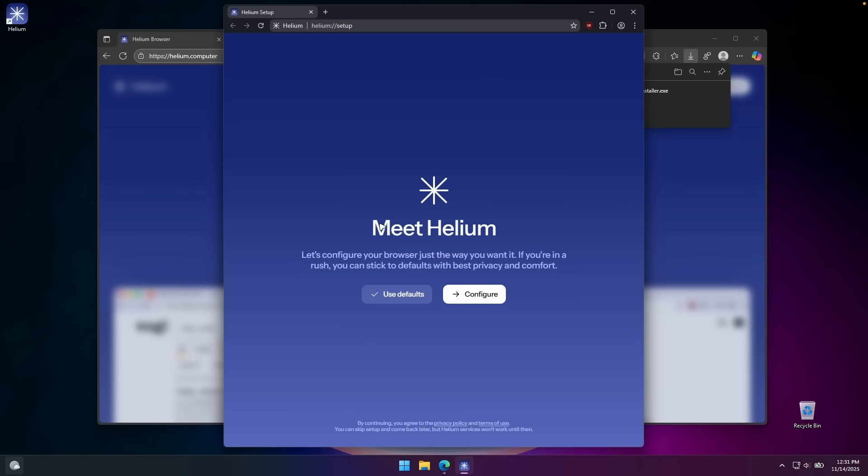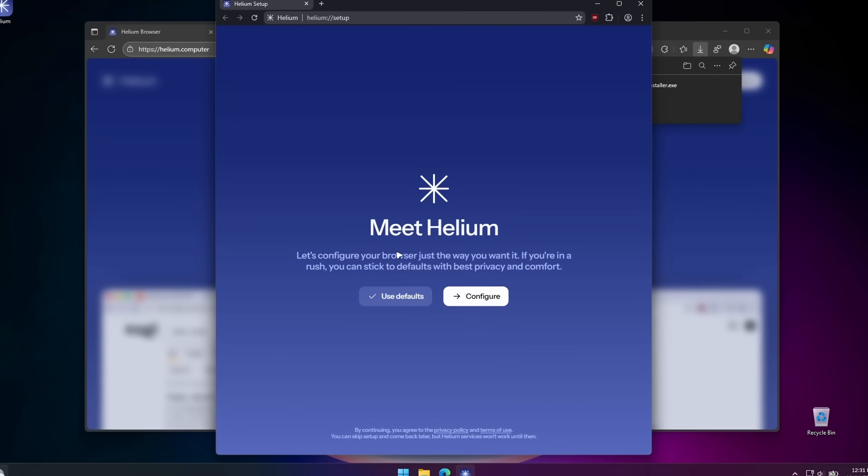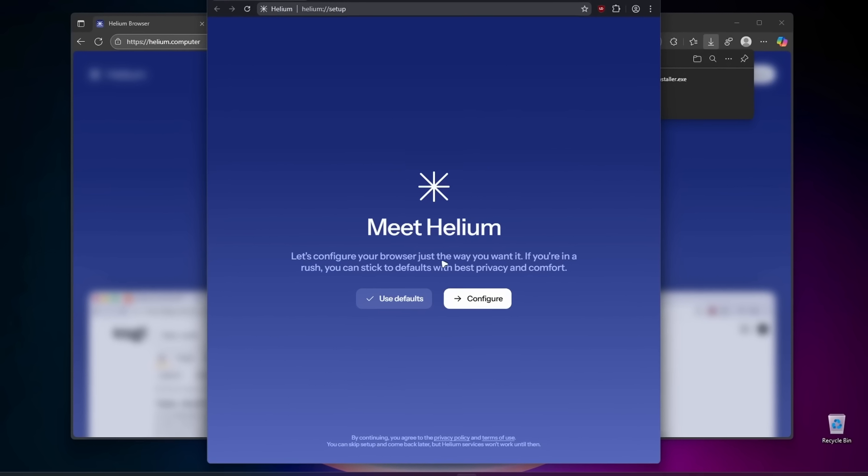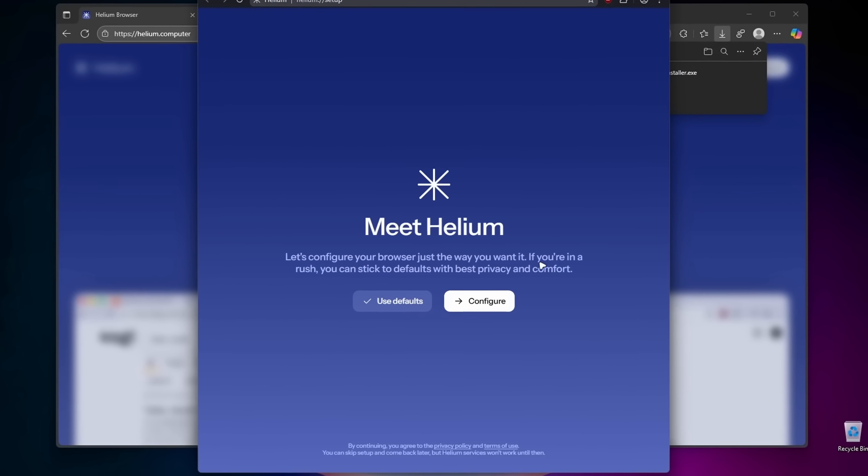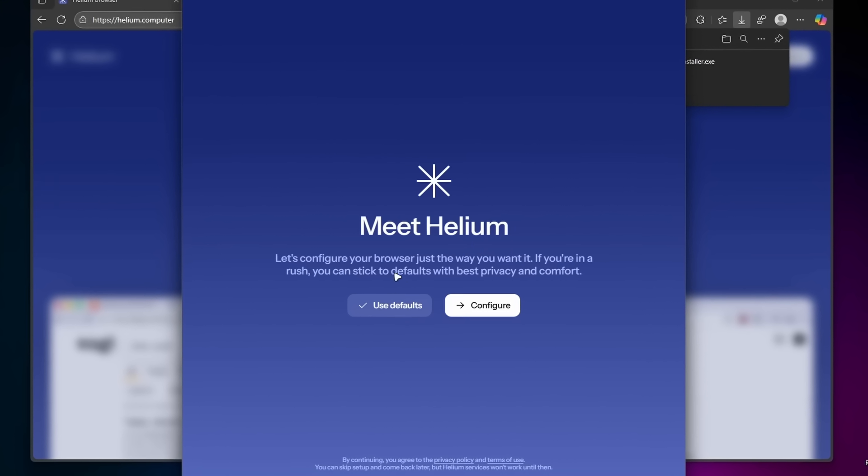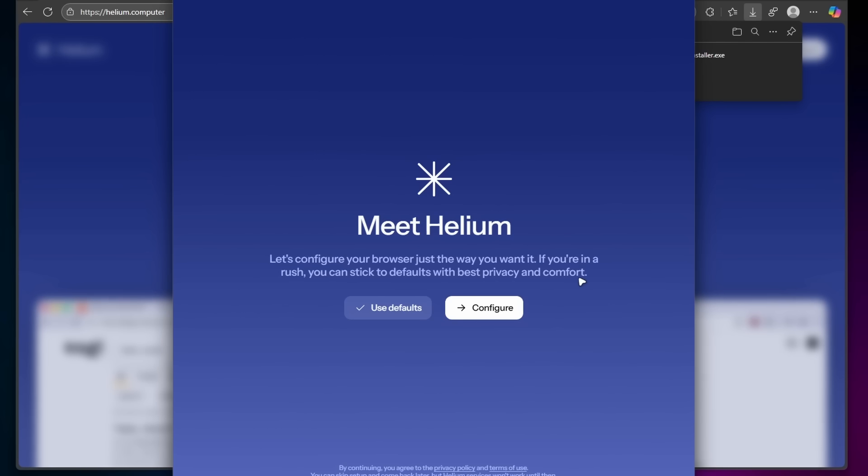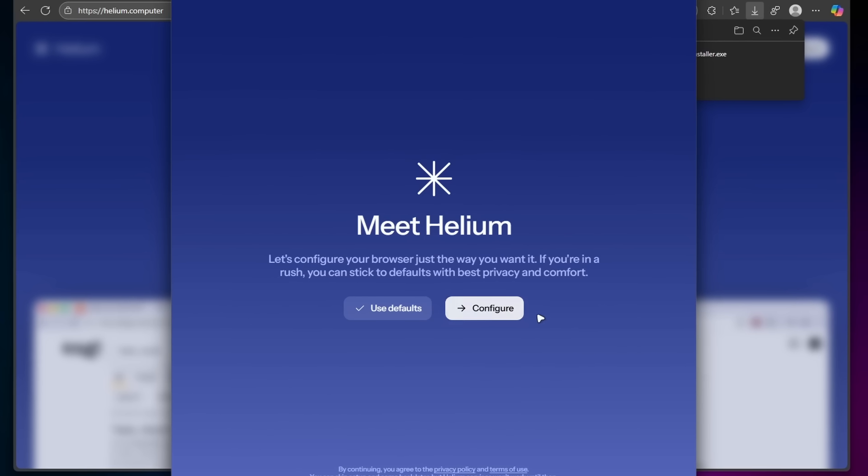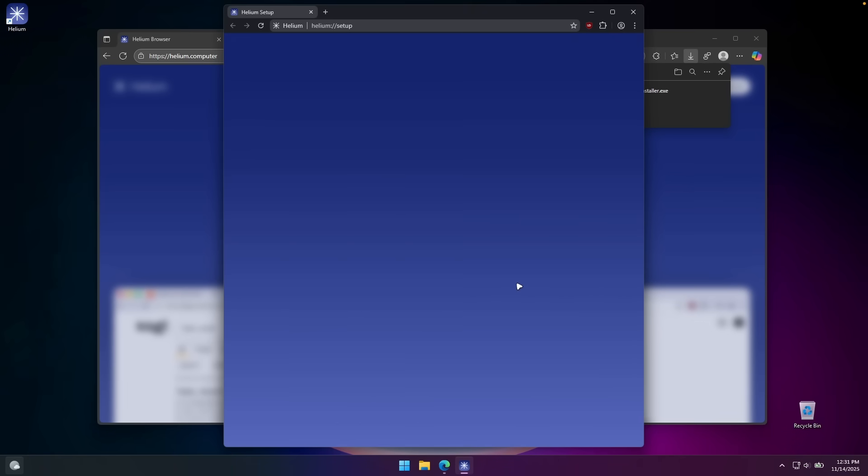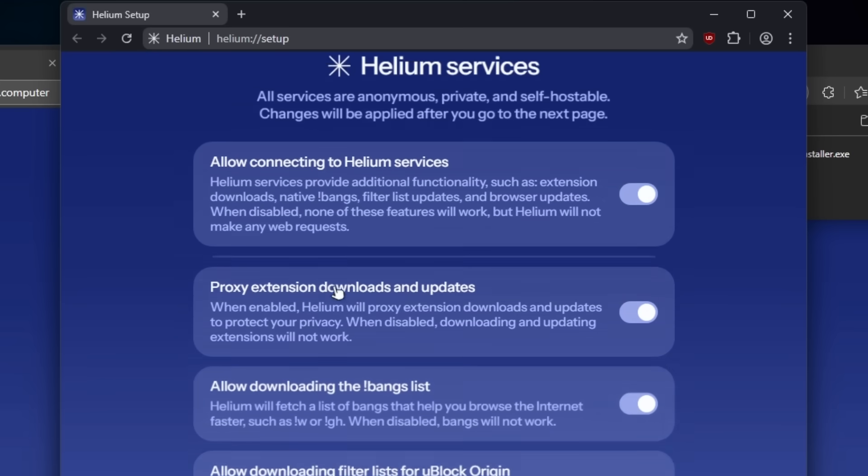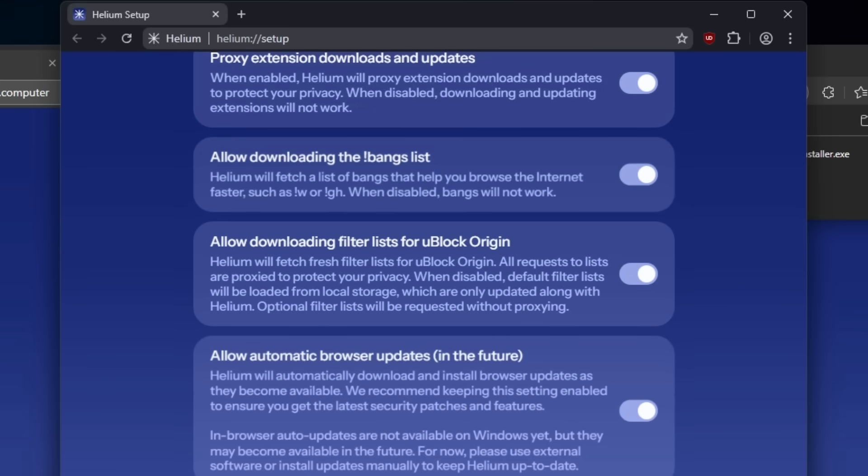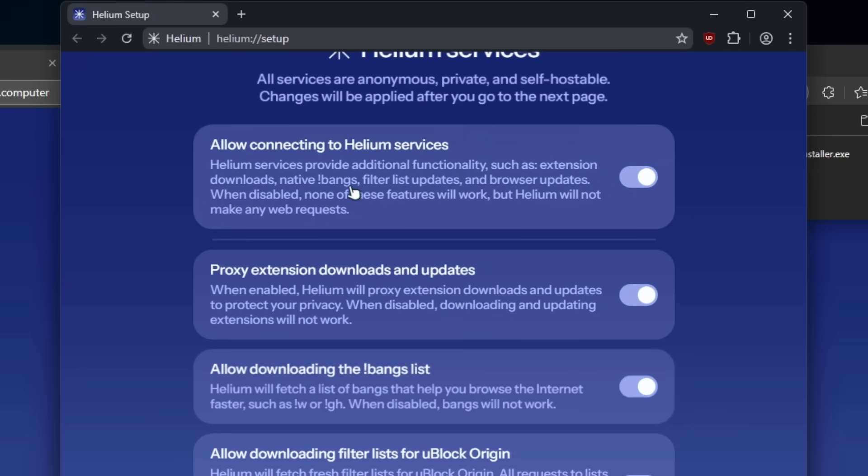Let's continue with this meet Helium setup. Let's configure your browser just the way you want it. If you're in a rush, you can stick to defaults with best privacy and comfort. I'm going to click configure here. And then we have some of the Helium services. All services are anonymous, private, and self-hostable. Changes will be applied after you go to the next page. I'm just going to leave every single option here toggled on.